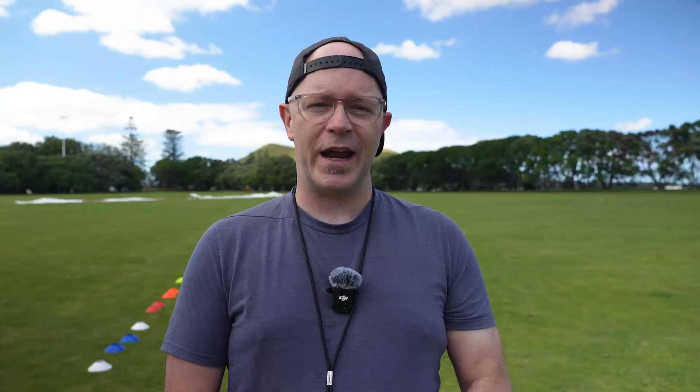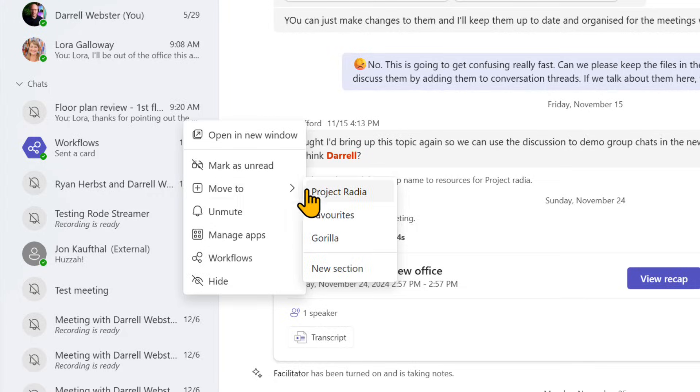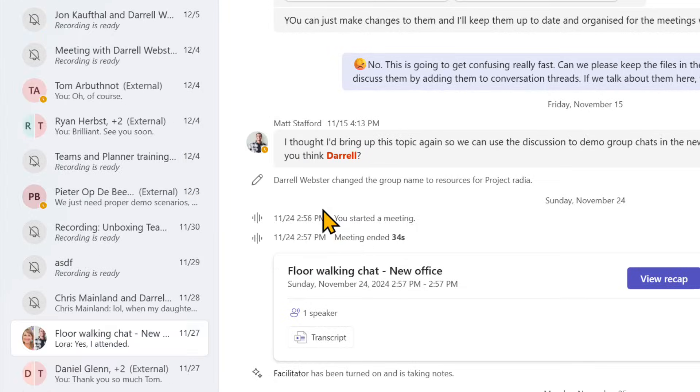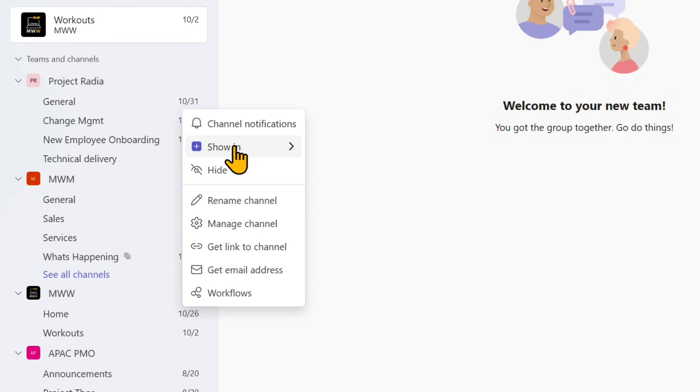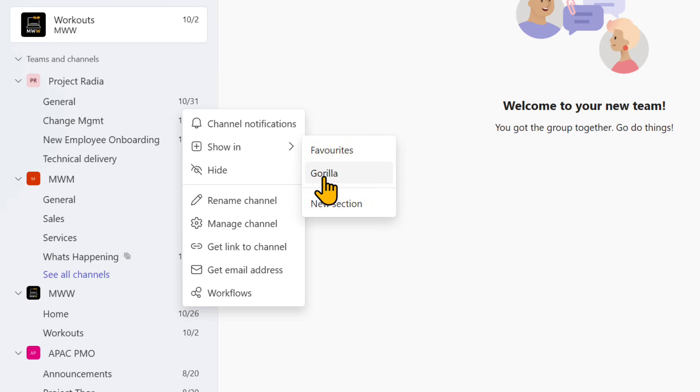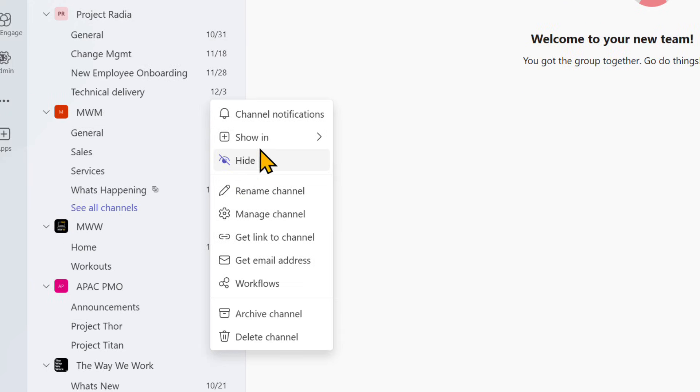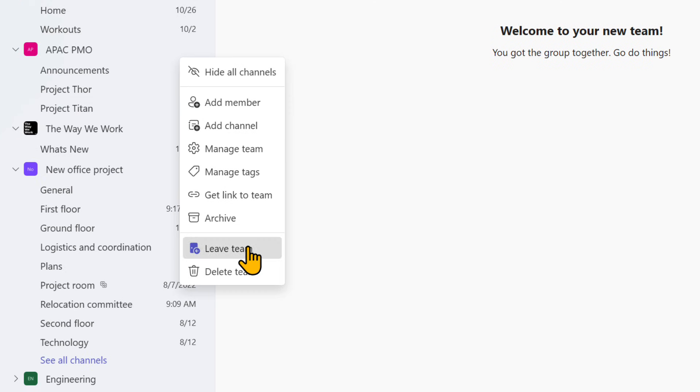Focusing on what's important has been difficult. There are limited ways to do this, such as pinning favourite chats and channels, or hiding them, or even leaving them.